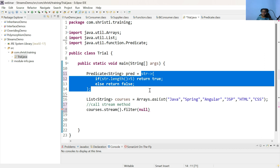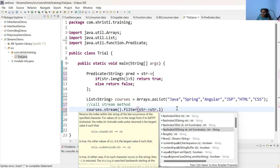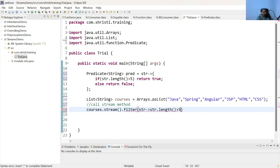This is the implementation of the predicate interface. You need to provide the same implementation inside the filter method. In this case, we are converting our list into a stream and then calling the filter method. Based on the condition you provide, if the condition is true, the data will move forward from the filter method to the next method; if the condition is false, the data will be thrown out. So we do not have to provide that big implementation — it is enough that we just give: str arrow str.length greater than 5.